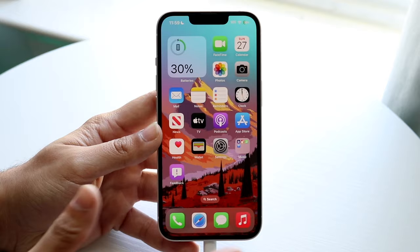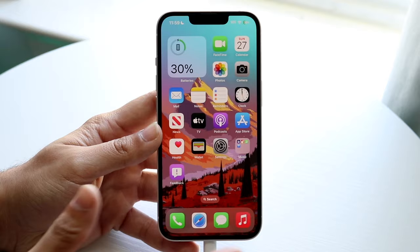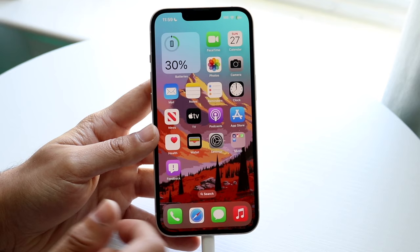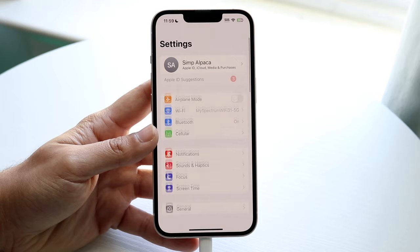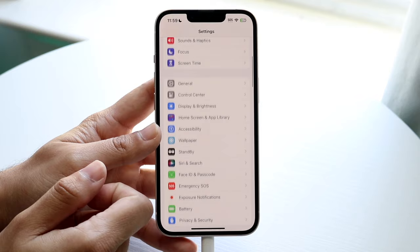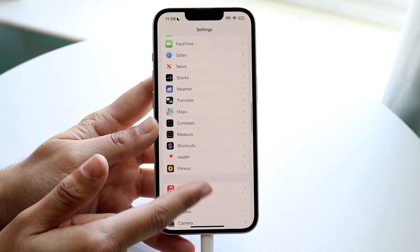If you're specifically using apps like Apple Music or other system apps, you can try changing the EQ level of your iPhone. Go inside your iPhone's Settings app, scroll down until you see the Music option, then scroll down further until you see the EQ setting.